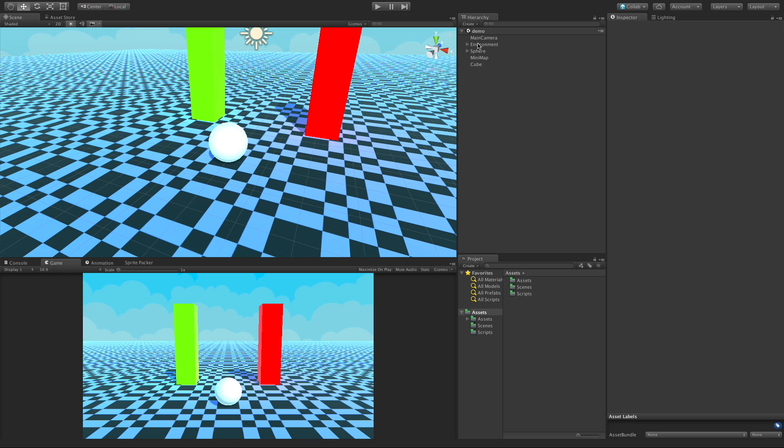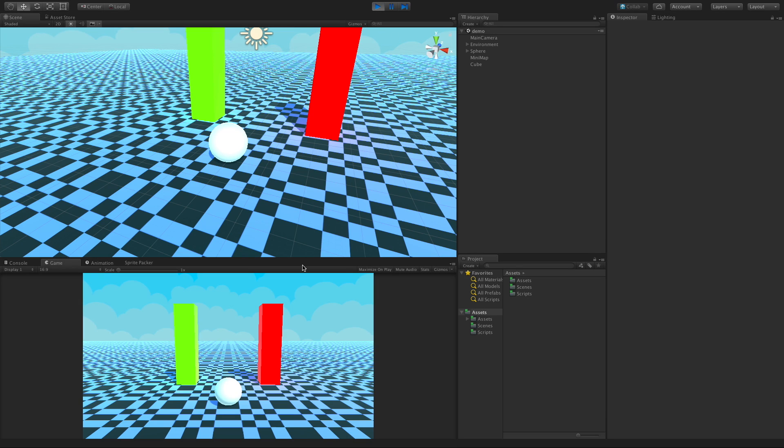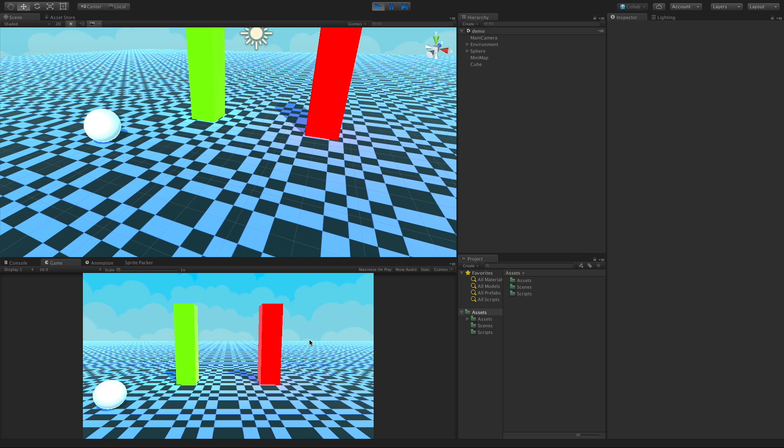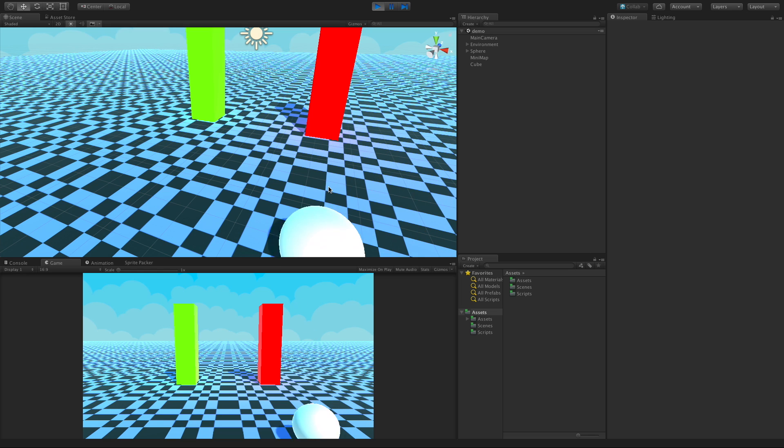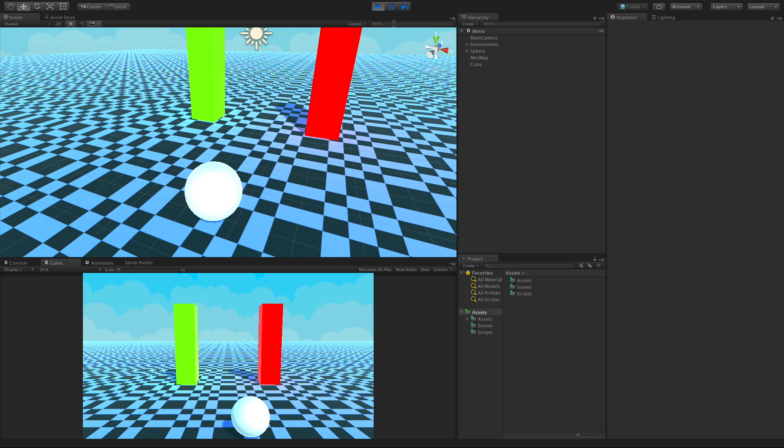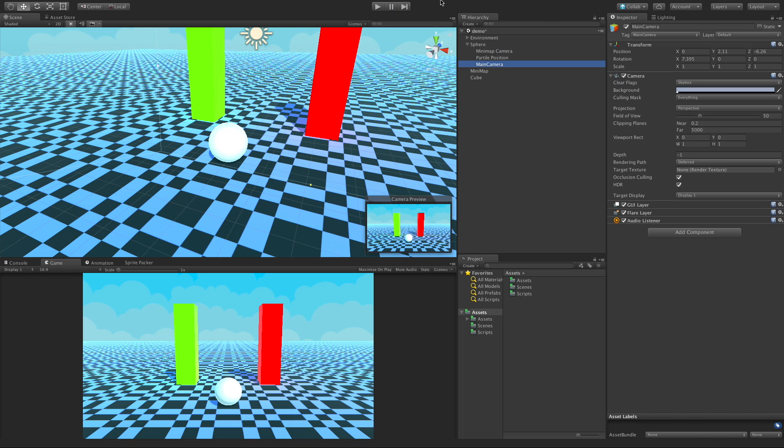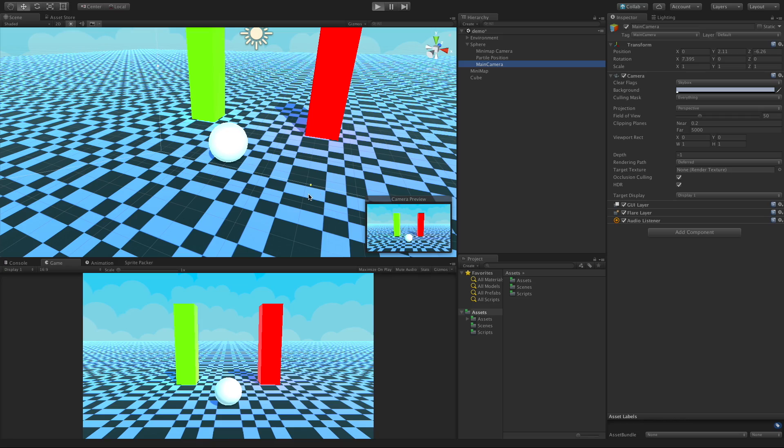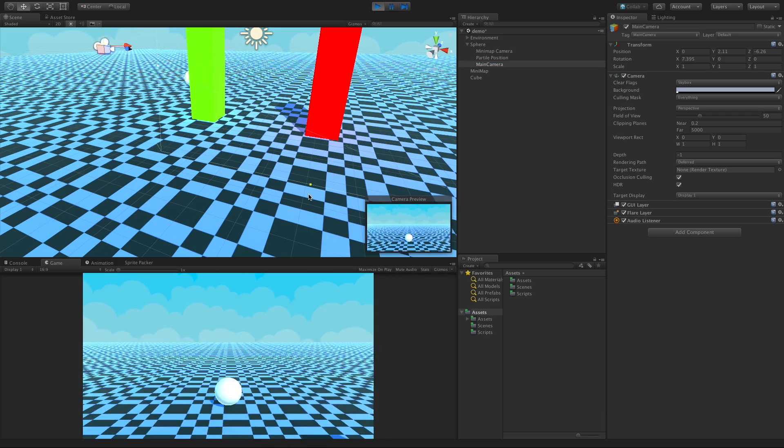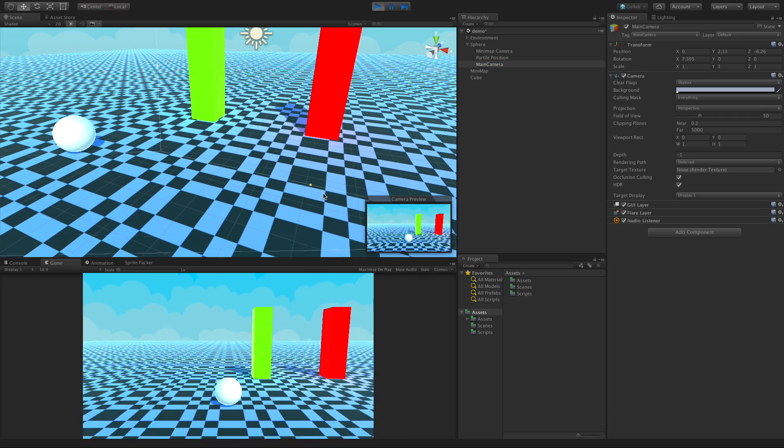I've got our main camera set up, that's the one that comes with Unity, and of course it just sits there while everything else moves around on the screen. So what I'm going to do is child that to our ball, and now when we move around it'll follow us.